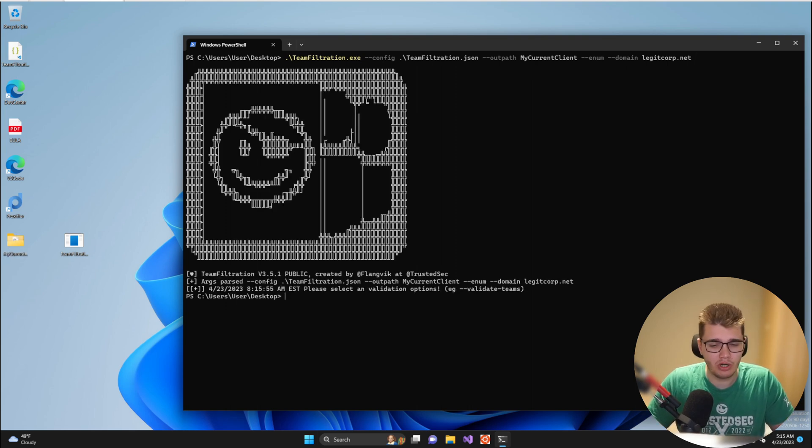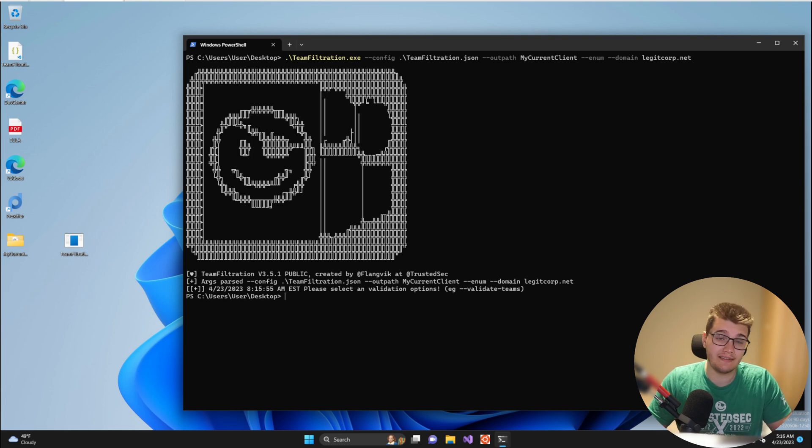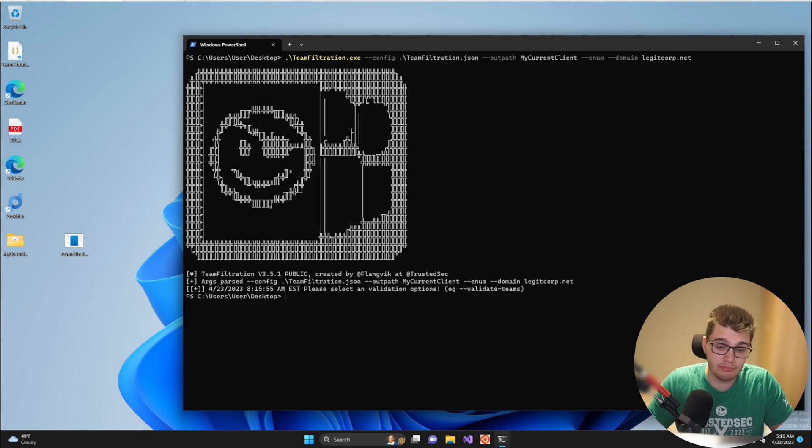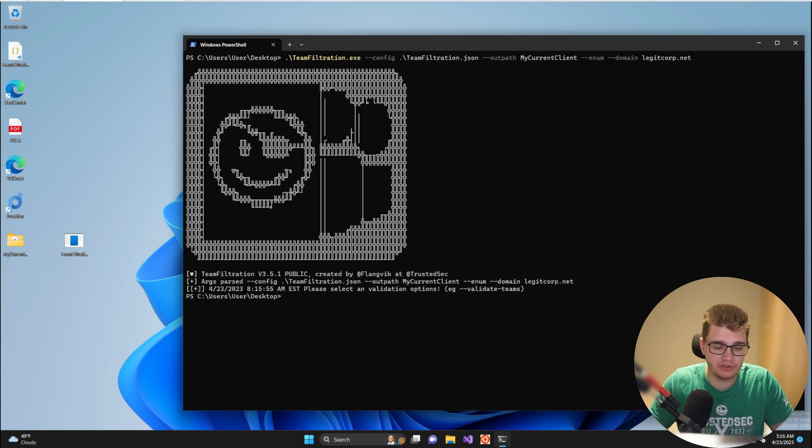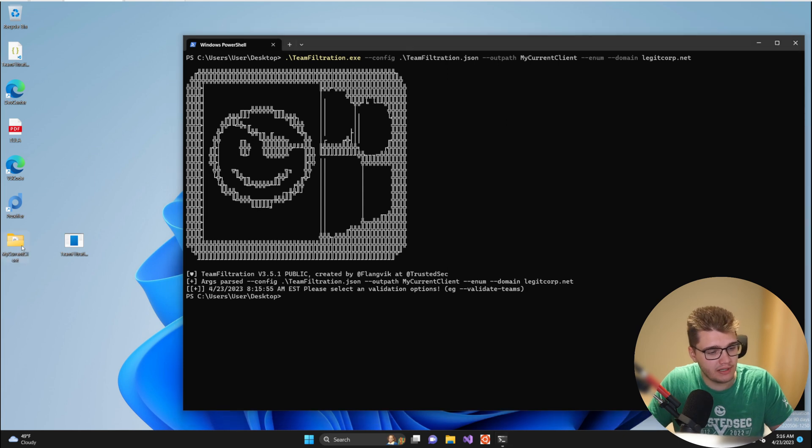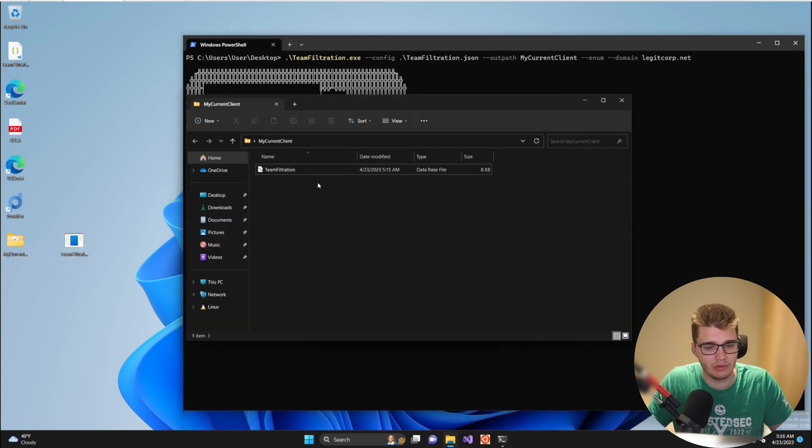Now as you can see we forgot to provide it a validation option. So Team Filtration will actually complain that please select the validation option, but we can see that my current client folder has been created as well as the Team Filtration database file.